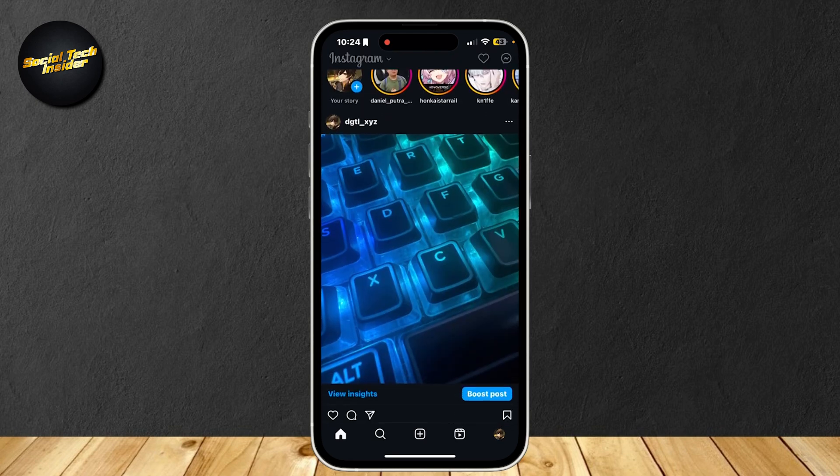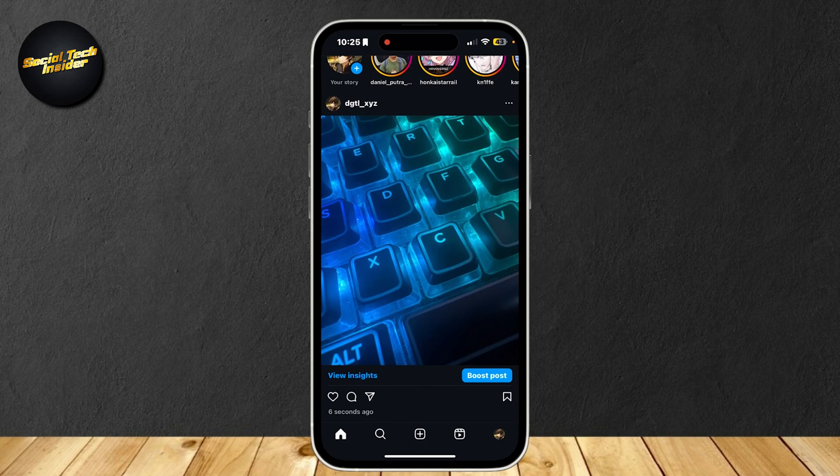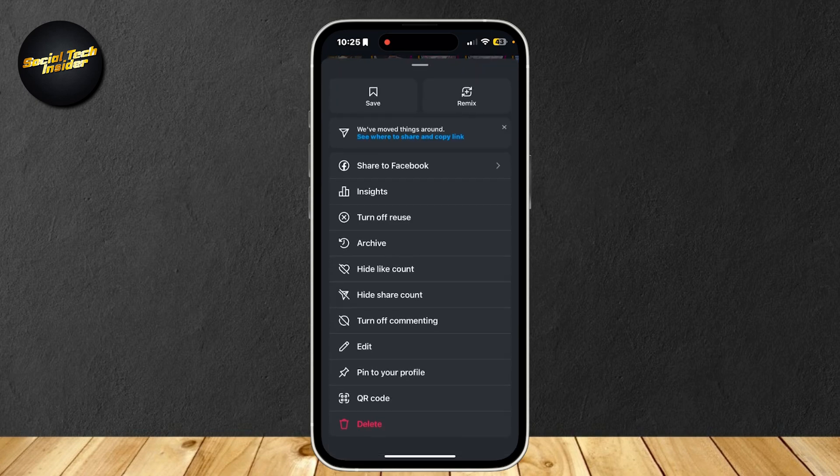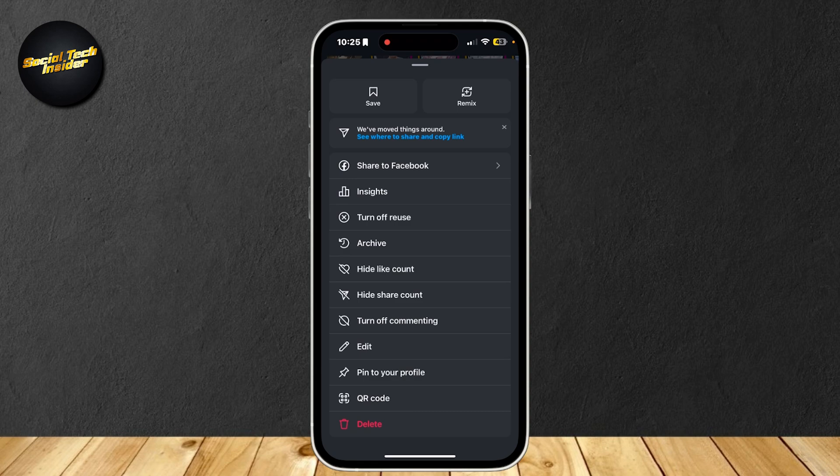Now, we uploaded this six seconds ago and if we tap on the three dots, as you can see, there's actually no button to change the date on a specific Instagram post.